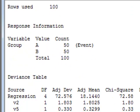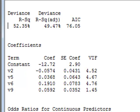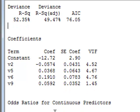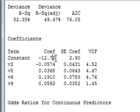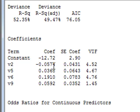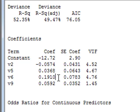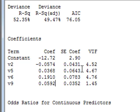Within all the data produced, it also gives us the coefficients of the binary regression equation. This tells us that the logit of the probability is equal to a constant of minus 12.72 minus 0.0574 times the value of V2 plus 0.0368 times the value of V5 plus 0.191 times V6 and then plus 0.0592 times V9. From these values, we can calculate the individual probabilities for any particular record.